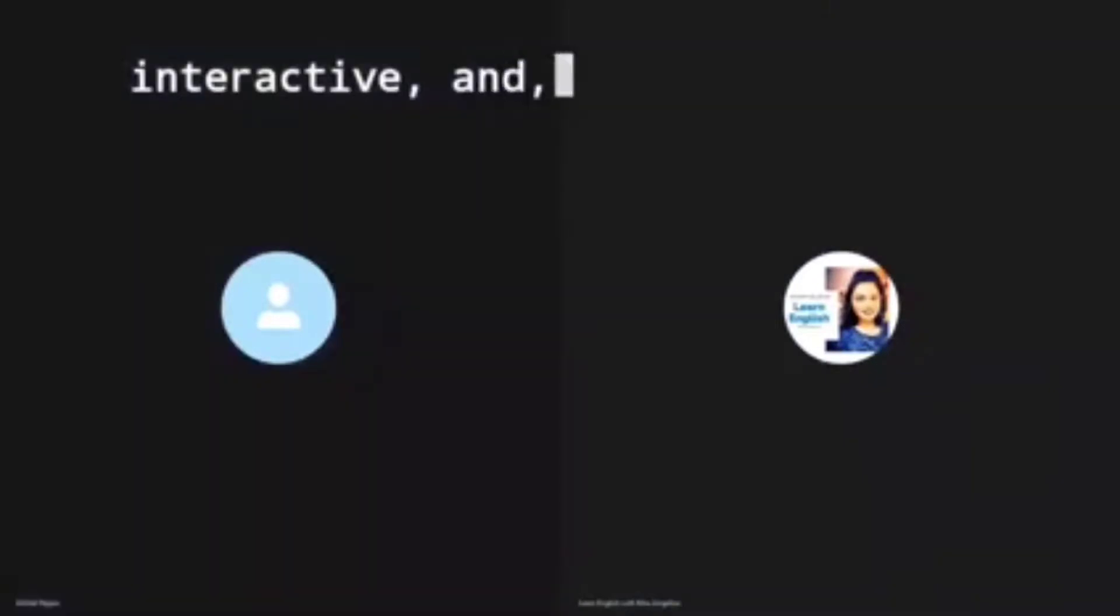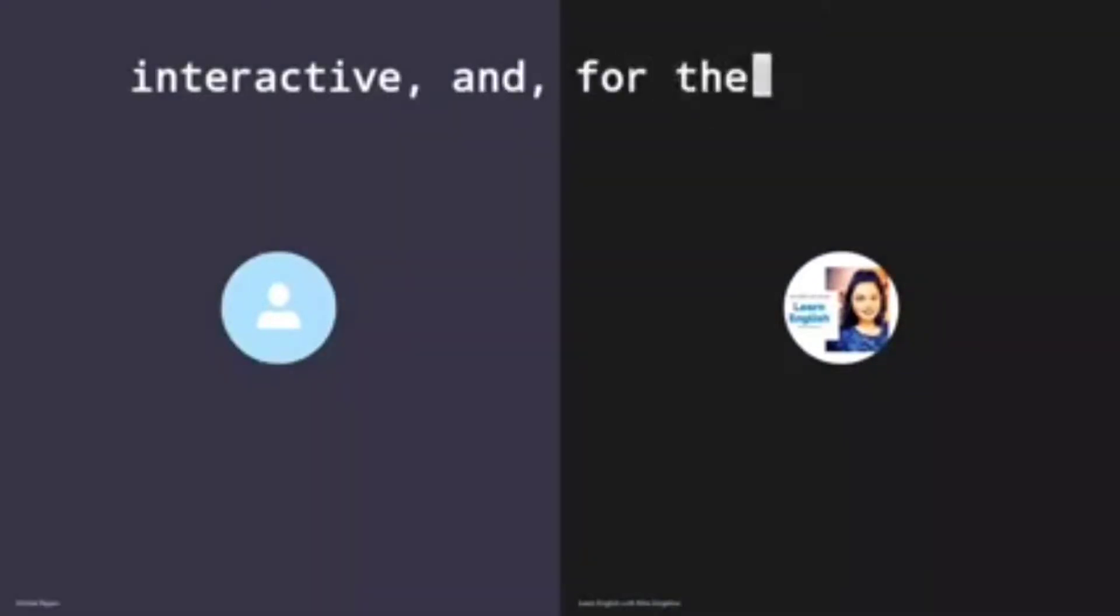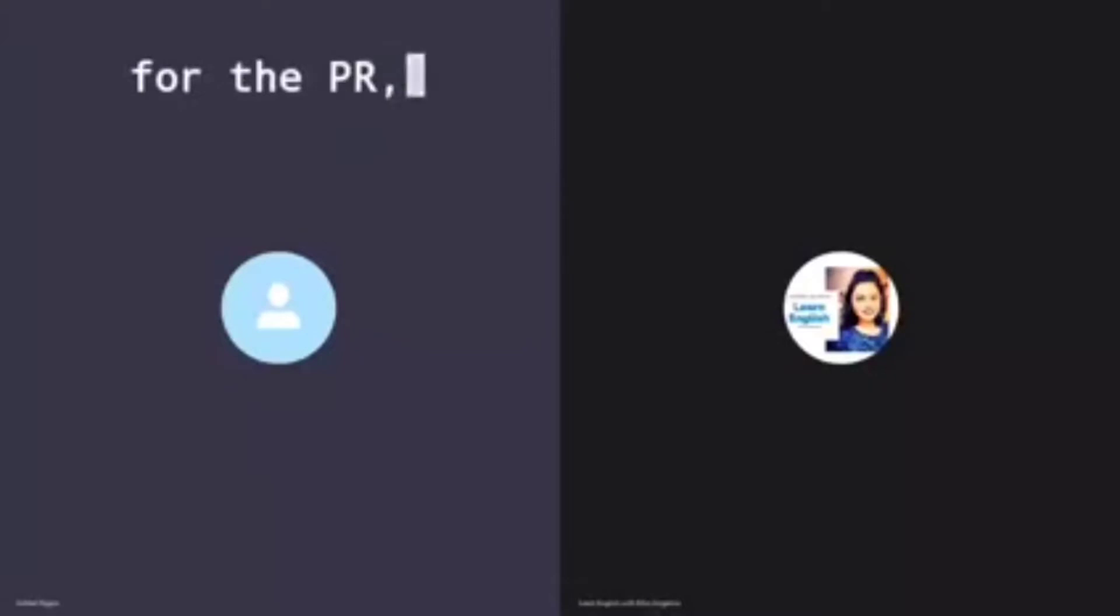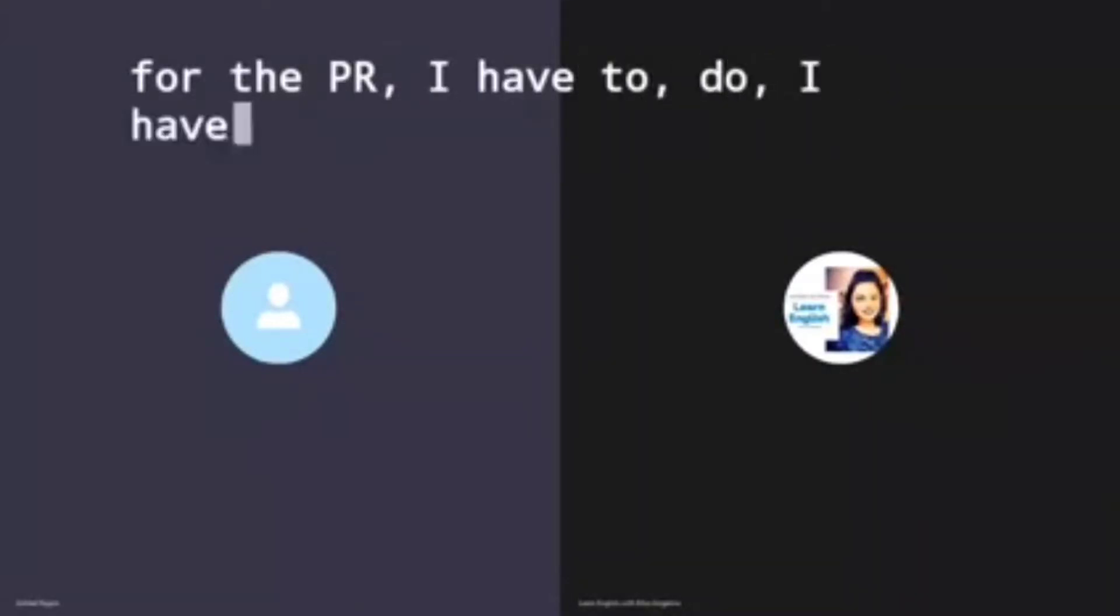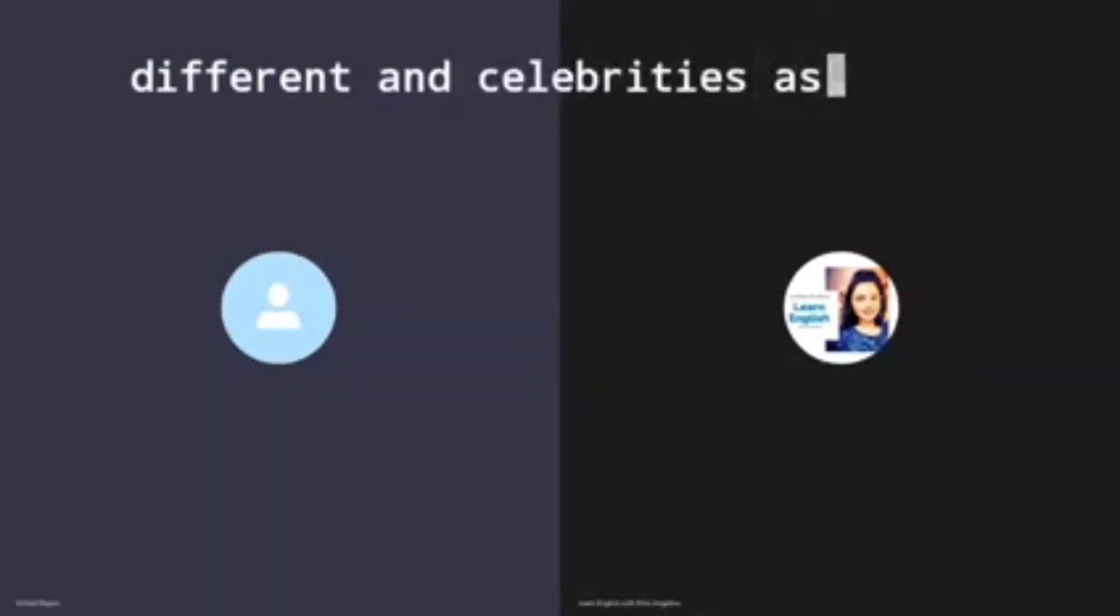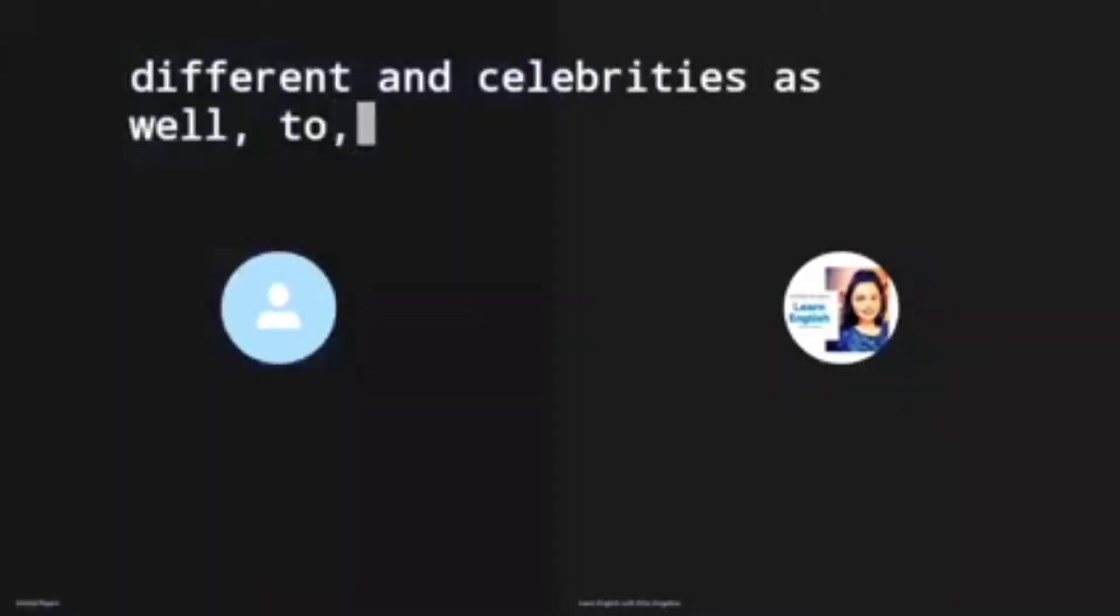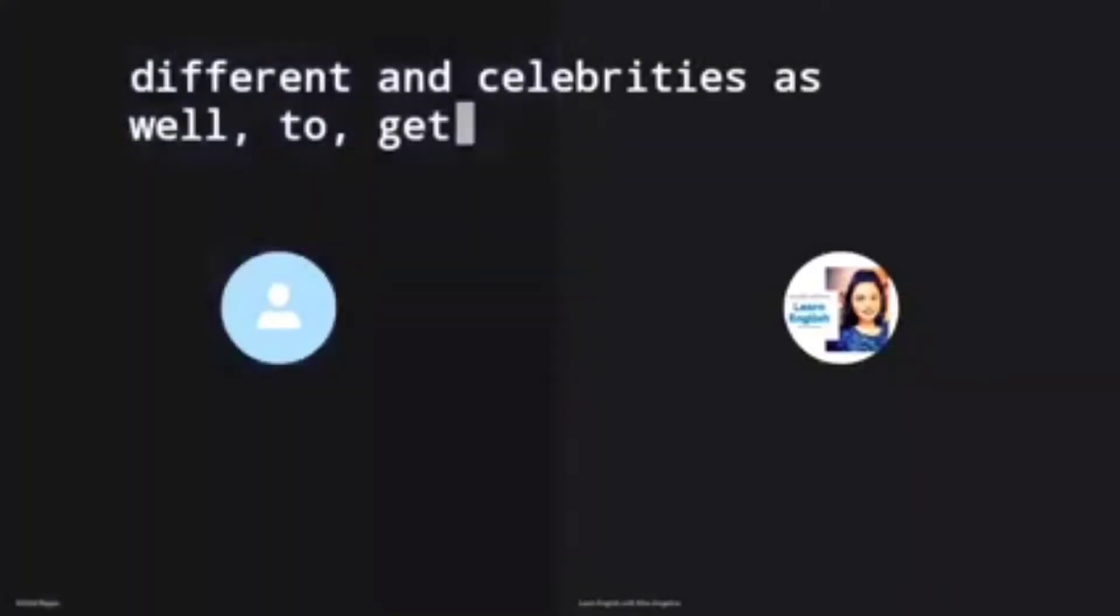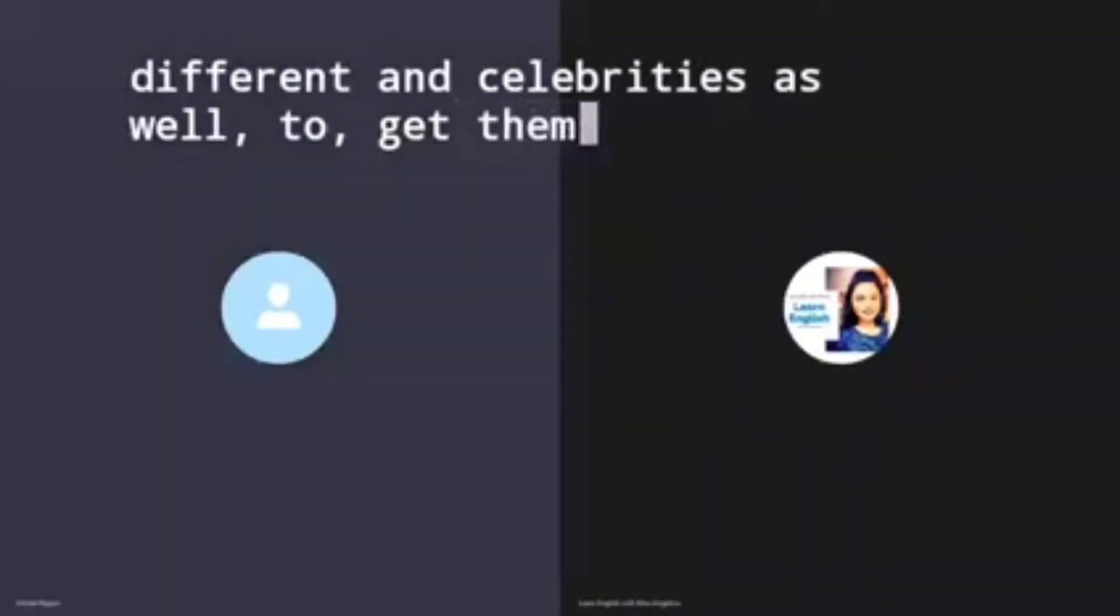I had to make some interesting stories which are interactive. And for the PR part, that is the best part. I have to coordinate with different influencers and celebrities as well to get them on board for the brand.